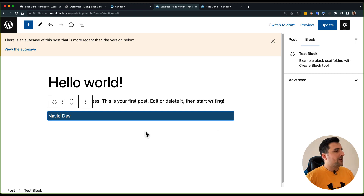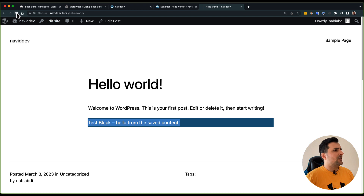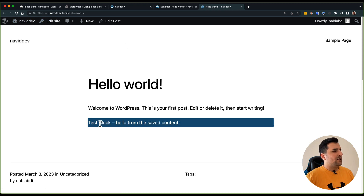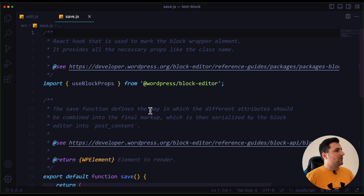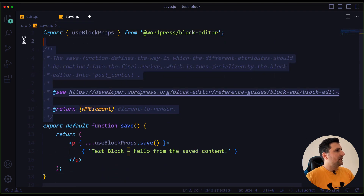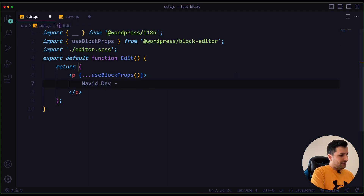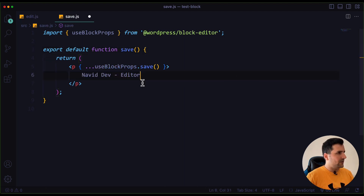Now it's working. If I change anything in the edit.js file it will change in the editor. But if I check the frontend and update the page, the text is totally different — because for the frontend we need to change the save.js file. Let me clean up the code and add the matching content to save.js.